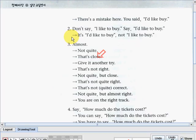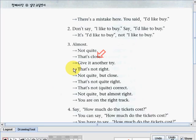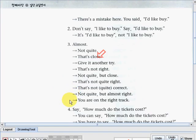The next word is 'almost.' You can also say: 'not quite,' or 'that's close,' 'give it another try,' 'that's not right,' 'not quite but close,' 'that's not quite right,' 'that's not quite correct,' 'not quite but almost right,' and 'you are on the right track.' These all just mean 'almost.'